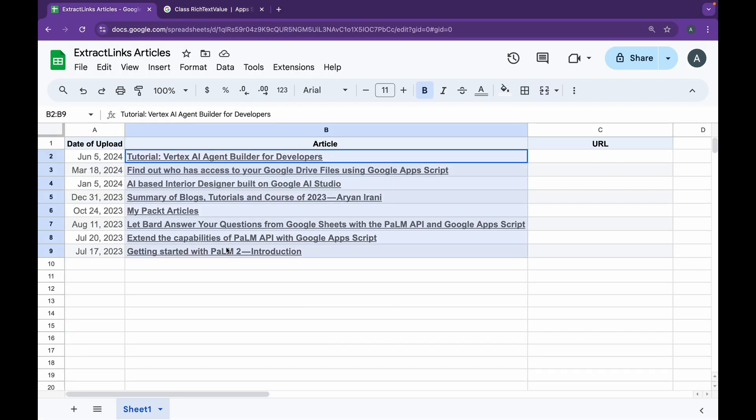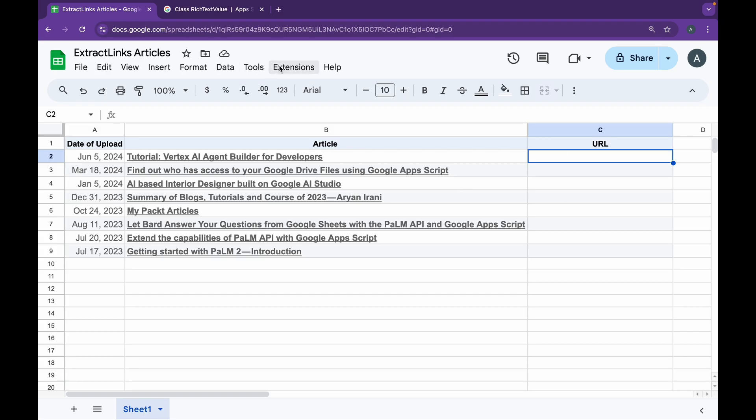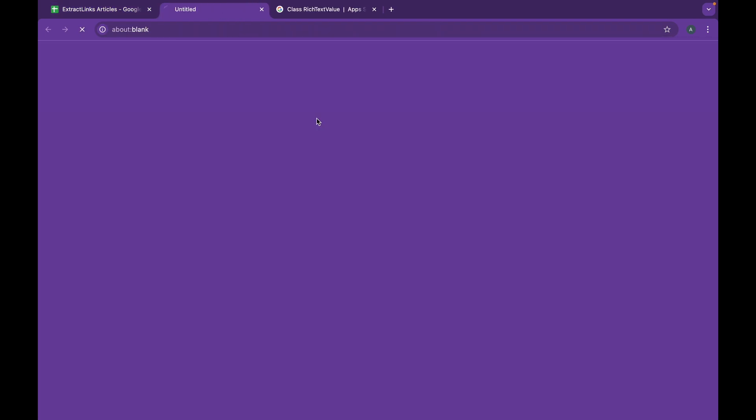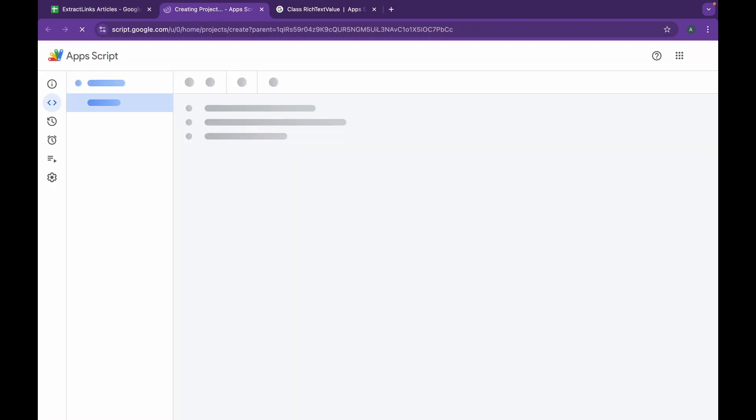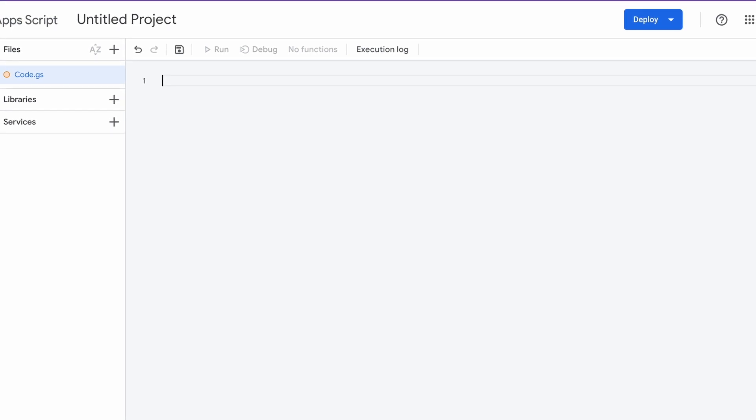This is my sample Google Sheet that contains all my articles that I've uploaded on Medium with the date here, and the goal is extracting these links and pasting them into the URL column. I'm going to launch up my Google Apps Script editor by going to Extensions and clicking on Apps Script.